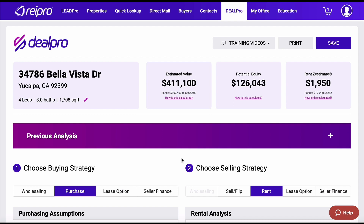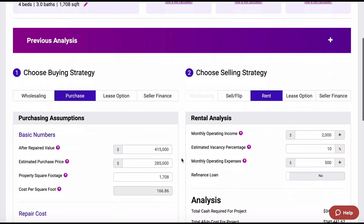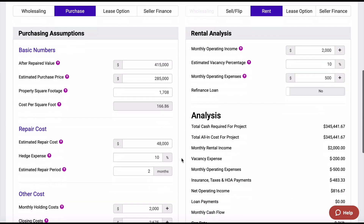Hey, this is Chris Goff and in this training video, I'm going to teach you how to purchase a property and use renting as your exit strategy. So as we scroll down here, you're going to have number one, your after repaired value — we have it at $415, and again, this would be based on comps. Our estimated purchase price is going to be $285. Now to get to this particular purchase price, I went through step four and went through the all-cash offer formula.